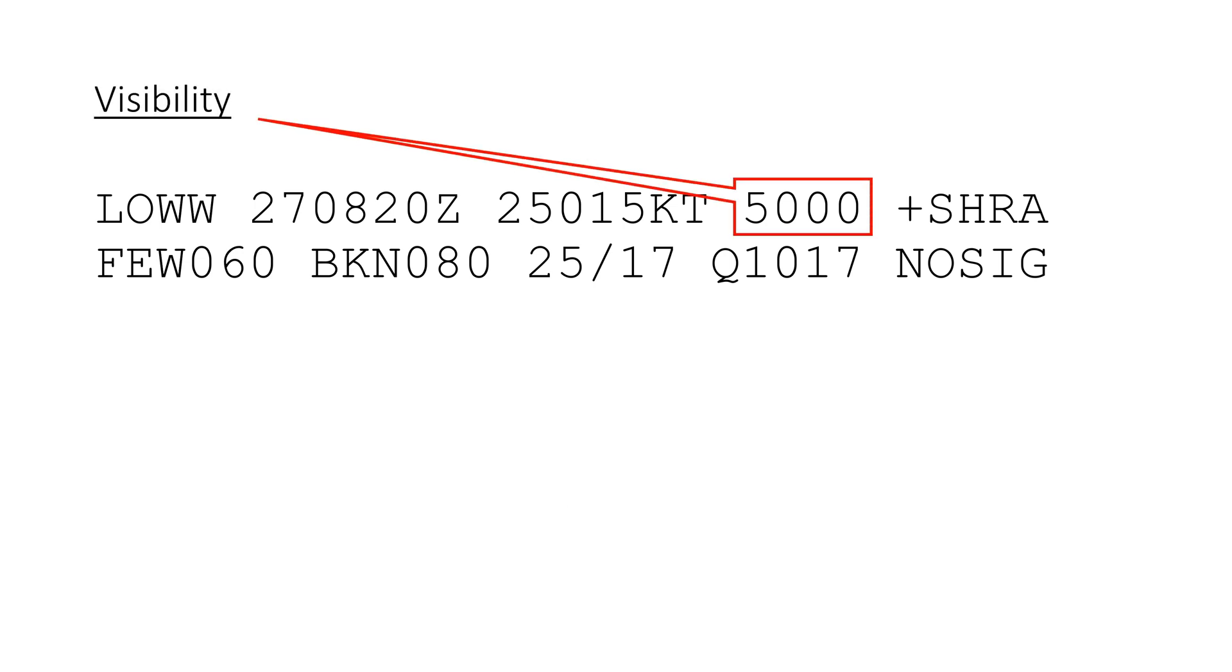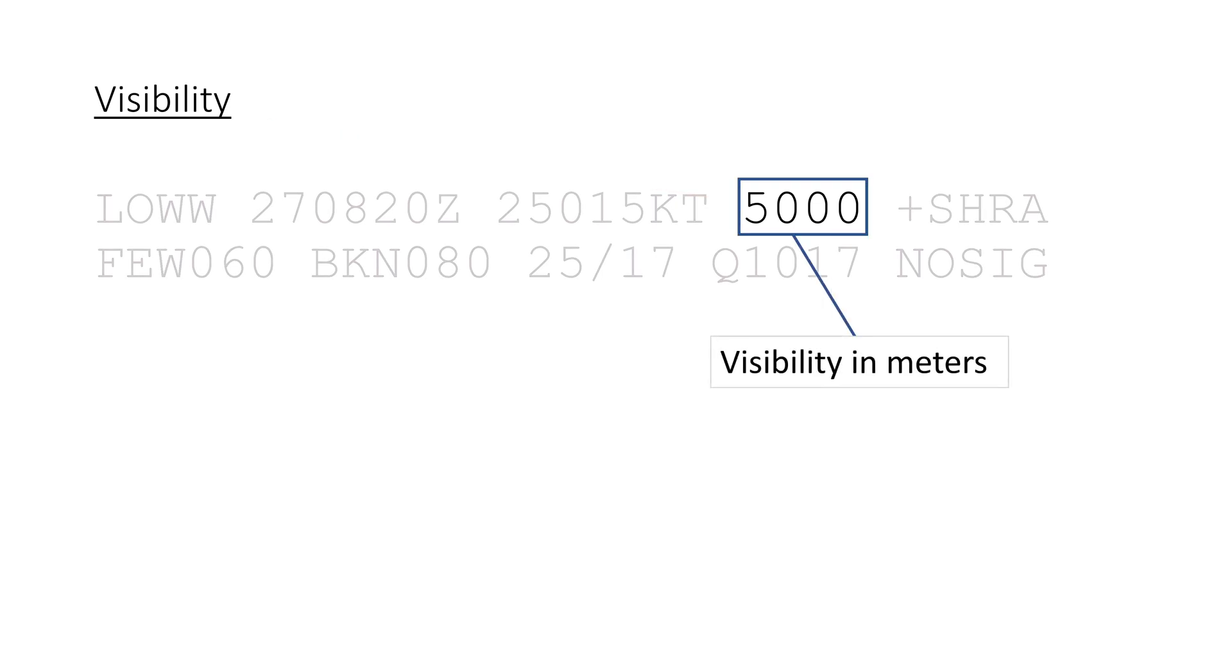The next section is for visibility. The prevailing visibility reported in meters, or if the METAR reports it with 4 nines, it means the visibility is greater than 10 kilometers.